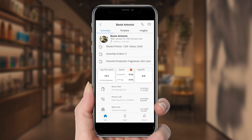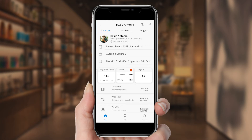She can see where Baxi is located, as well as his reward status, number of automatic orders, and favorite products. Rosie also gets important KPIs about Baxi, such as his average time on the company's site, how much he spends, and his net promoter score.